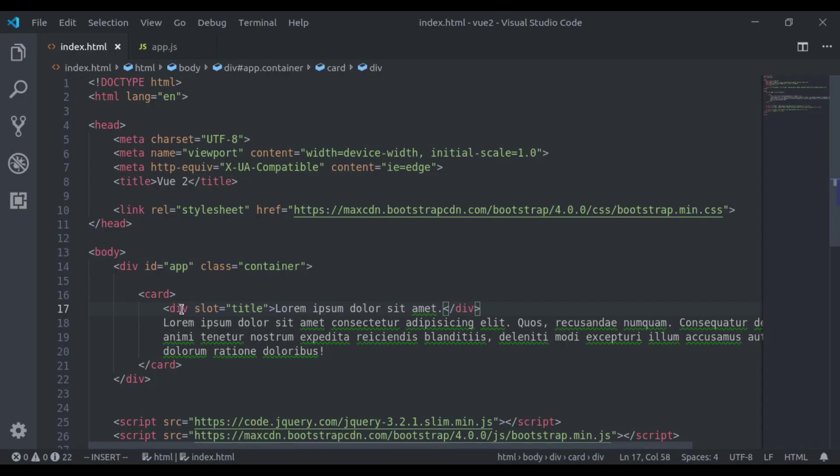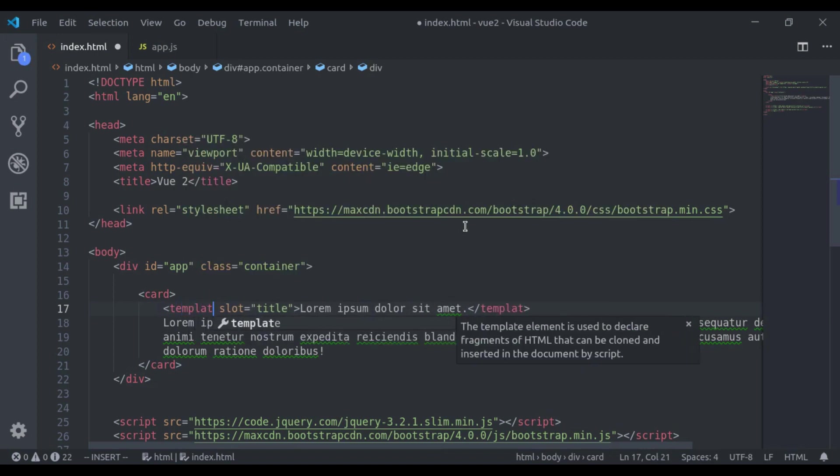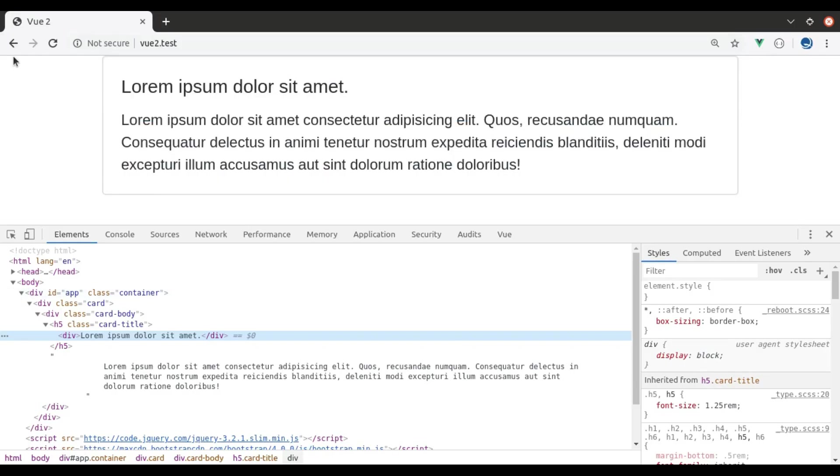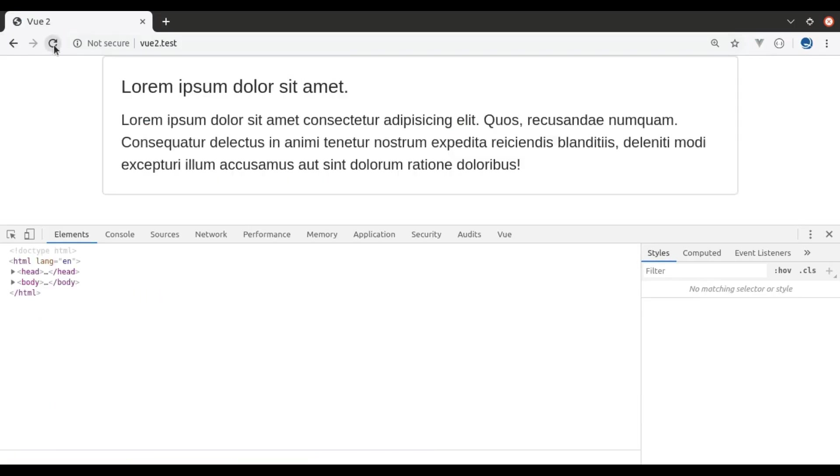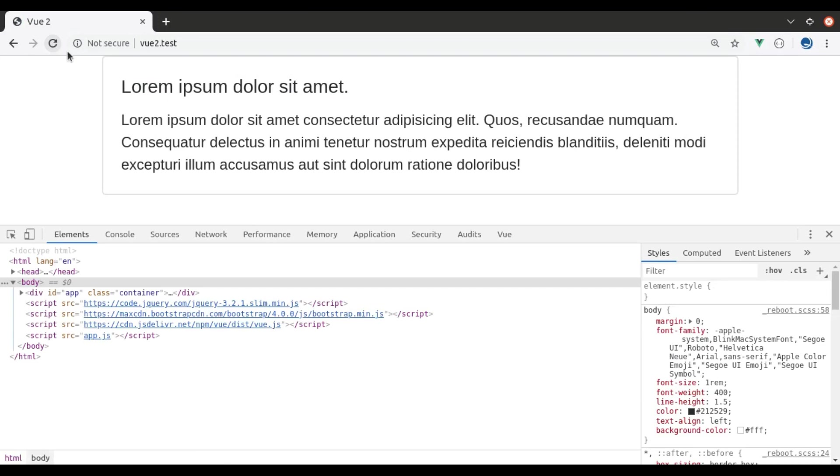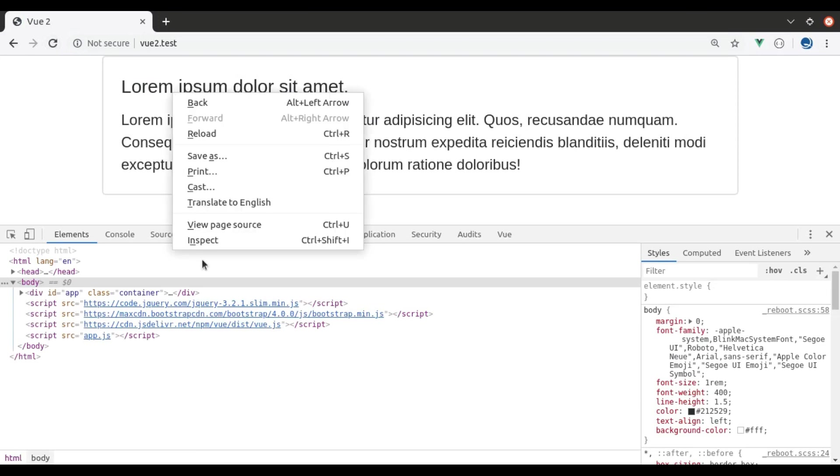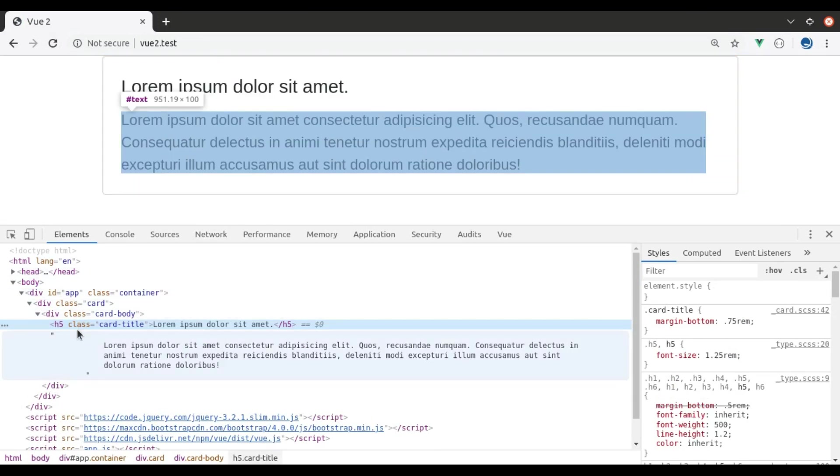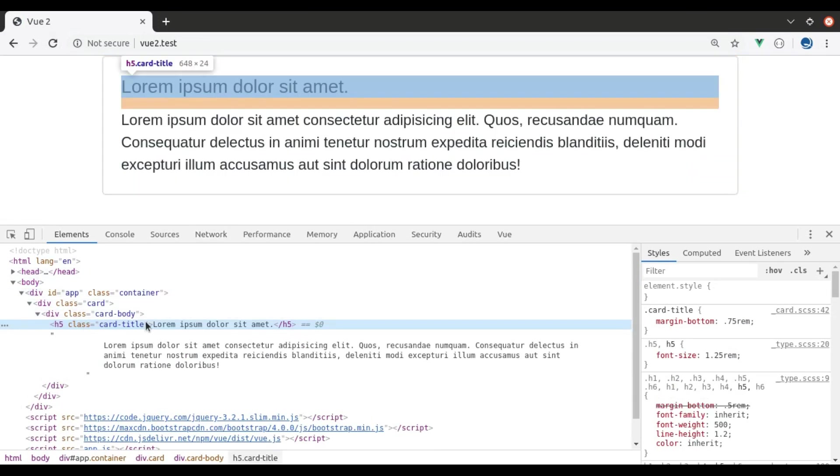In that case, here we use template. Now if we go to browser refresh, now title is printed inside the h5 tag.